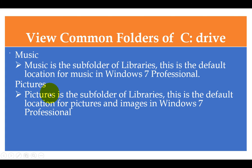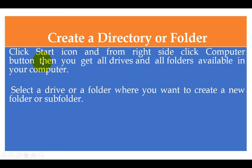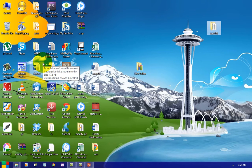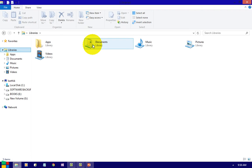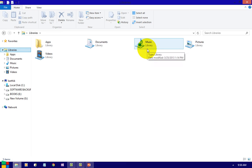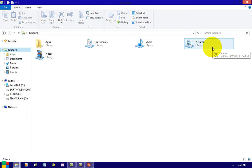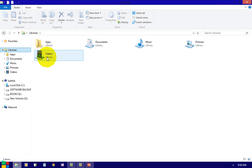Music is a subfolder of Libraries — this is the default location for music in Windows 7. Pictures is also a subfolder of Libraries and is the default location for pictures and images in Windows 7. So in Libraries you have Documents, Music, Pictures, and Videos. All music files will be stored in the subfolder Music, all pictures in the subfolder Pictures, and all videos in the subfolder Videos. These are the subfolders of Libraries.